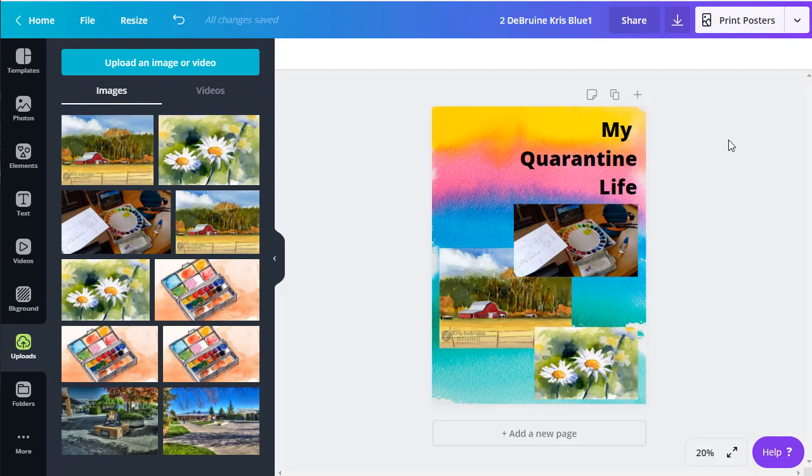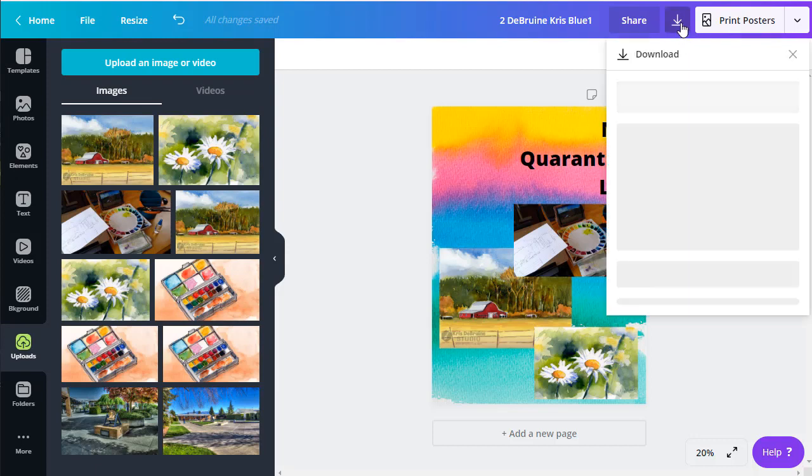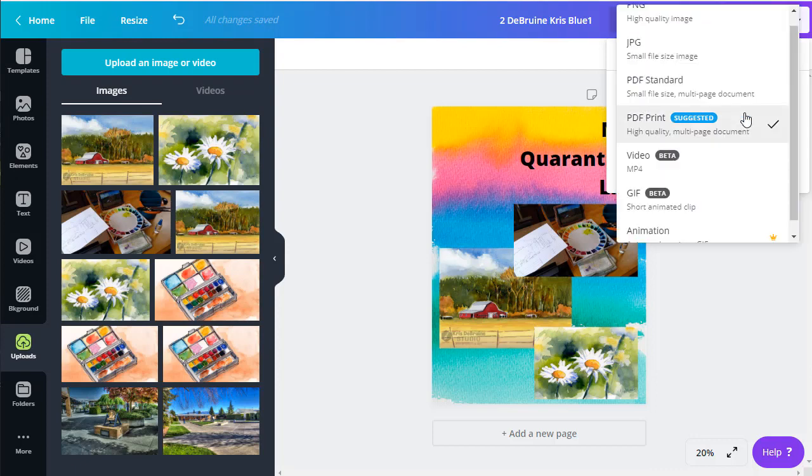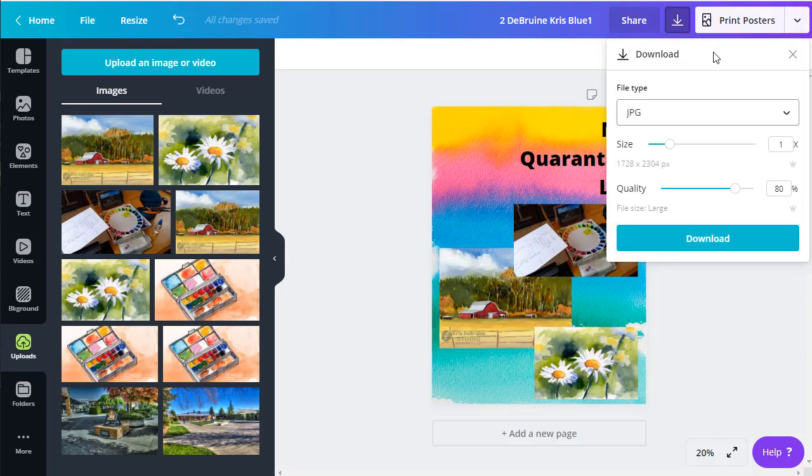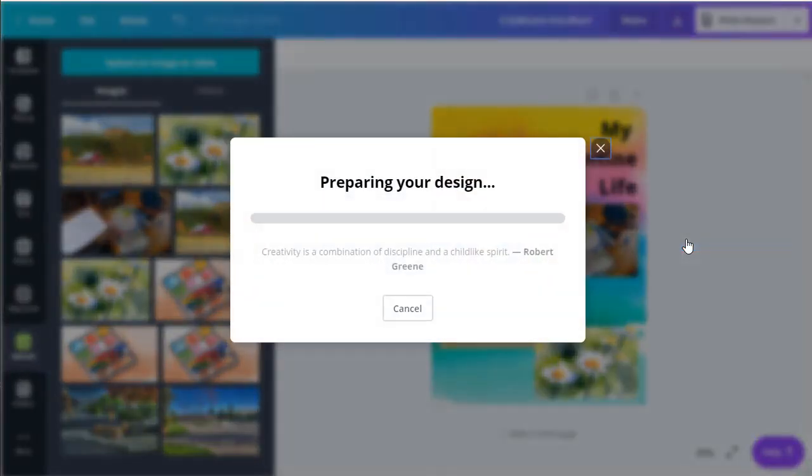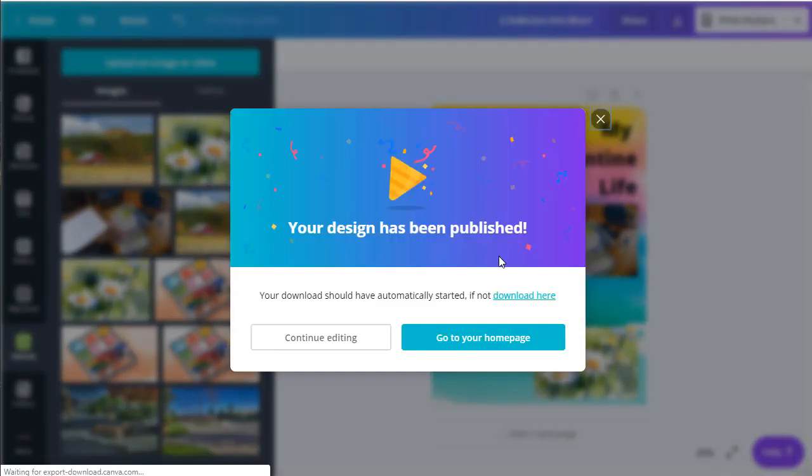The second way I want you to turn this project in is to download it from Canva and then upload it to Moodle. So here's the download button. Click that. It'll ask you what kind of file you want it to be. Please always choose JPEG, small size, file size image. Okay, so always make sure you change this to JPEG and then you might have to, in this case it's a pretty big file, you might have to actually reduce it as small as you can to the left on size and then go ahead. Always leave it at 80% quality and then click download.